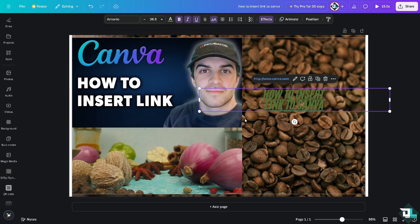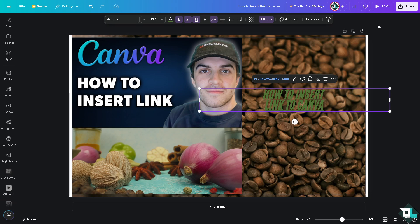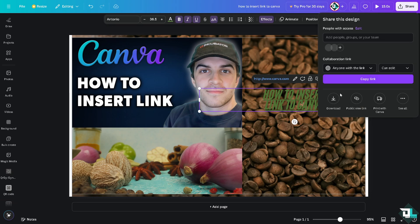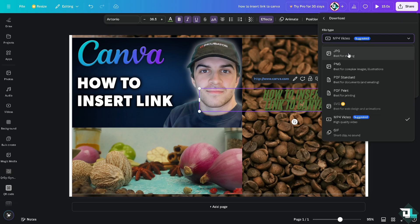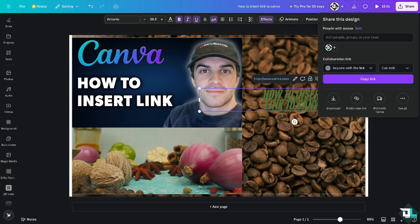You can also add links to your social media profile, address, or contact page, allowing users to connect with you instantly, improving communication and brand visibility. Now once you're happy with this, you might want to click on the Share button, click on Download as an MP4, JPEG, PDF, or PNG, or if you want to share this to a collaborator, just copy this link right here. Thank you so much for watching, we'll see you again in the next video.